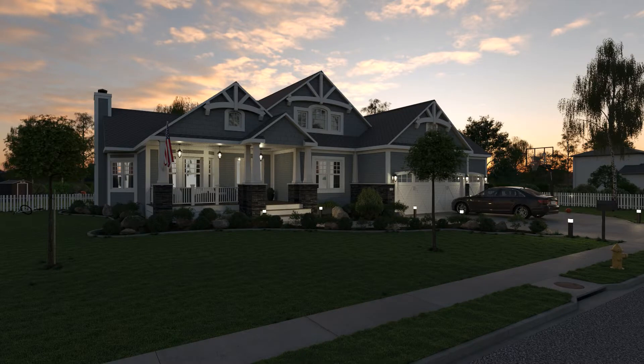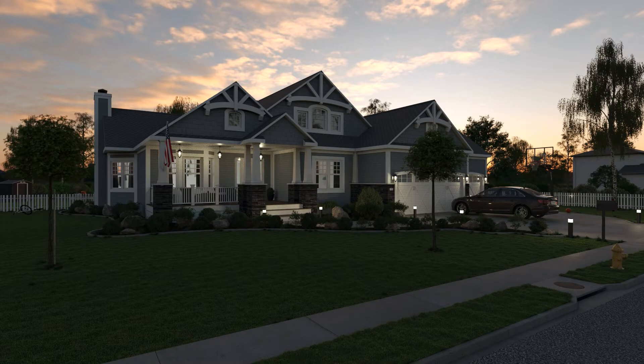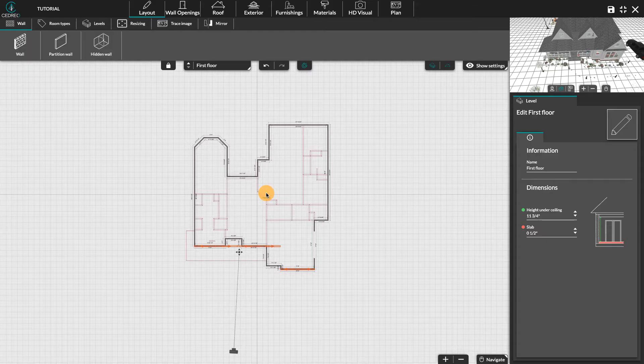Hello, today we're going to see together how to trace lawns and driveways in Cedreo.